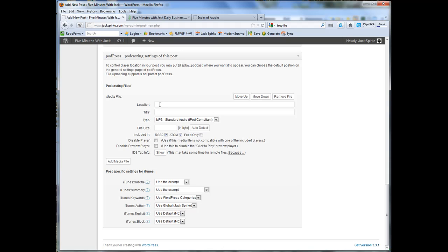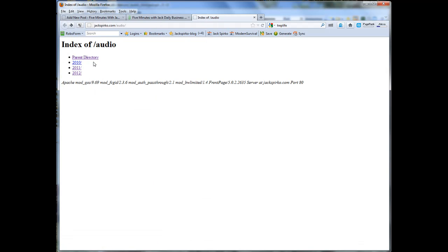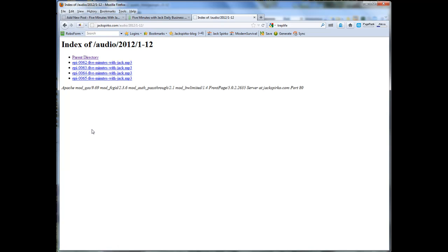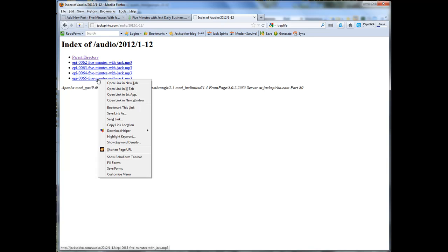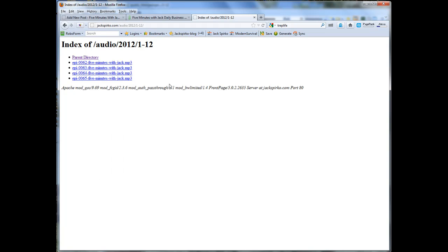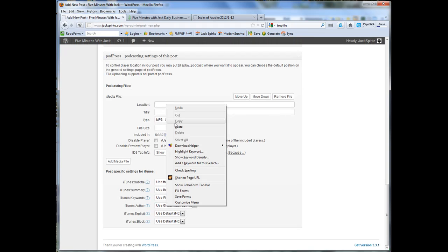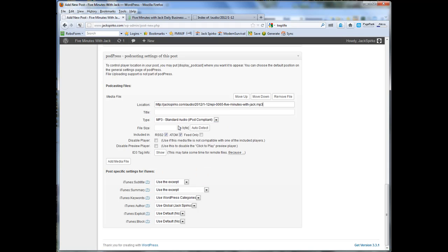Anyway, now I need to put the file location here. So right here, you can see jackspirco.com forward slash audio, just like you saw in the FTP program. So you can see if I go in here now, there's all my episodes, and I need the most recent one. I right-click, copy link location. I love Firefox.